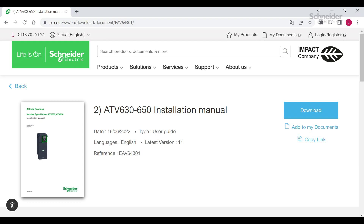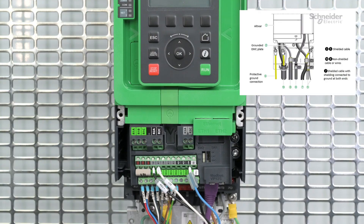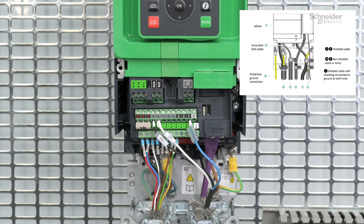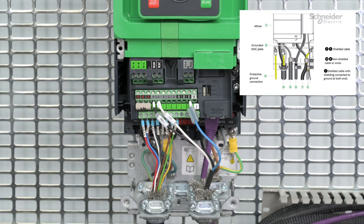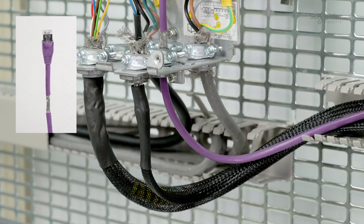You can download it on www.se.com. To summarize, to avoid EMC disturbance, it is mandatory to connect the motor cable shield to the ground. Both the product and the PLC must be connected to the ground. The shielding of the motor cable must be connected to the EMC plate of the product. The shielding of the fieldbus cable must be connected to the EMC plate of the product and to the PLC.